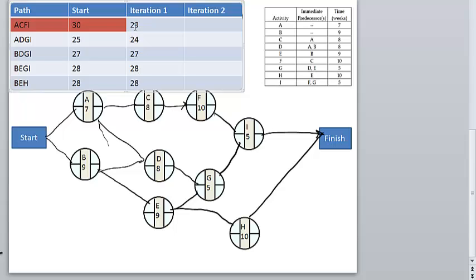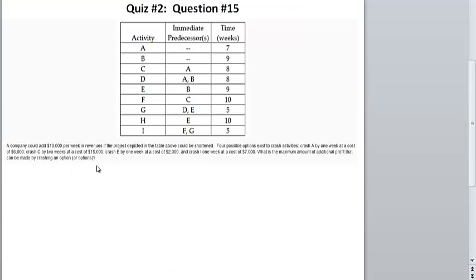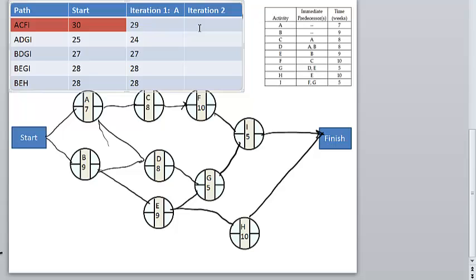So now you see that you still have ACFI as a critical path. For iteration one, you crashed A. Next, either C, F, or I needs to be crashed. C is at $7,500 and I is $7,000, and F is not on the critical path. So you crash I one week at $7,000. This path becomes 28, this becomes 23, this becomes 26, and this becomes 27.